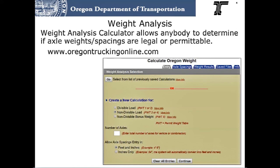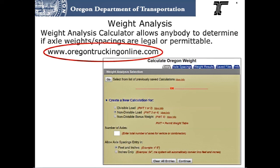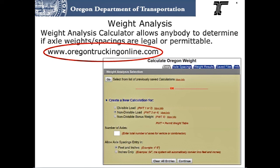To help determine weight tables, the public has free access to our weight calculator at oregontruckingonline.com. This program allows you to key in your own axle spacings and weights and determine if the weights are legal, permittable, or not permittable.